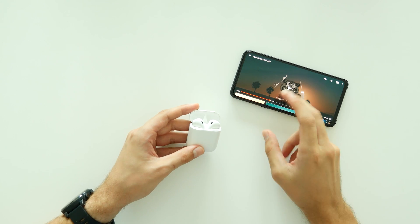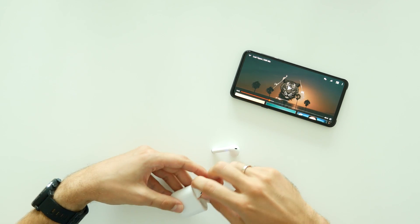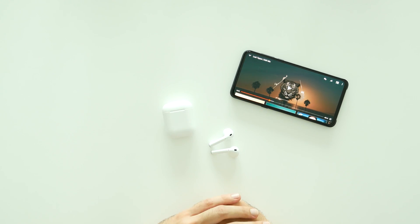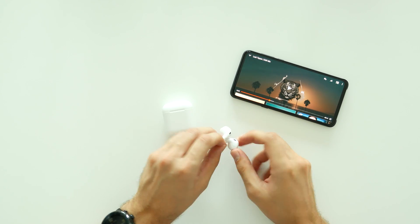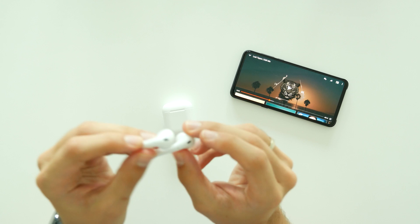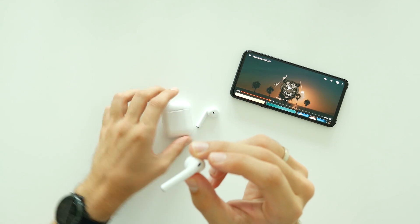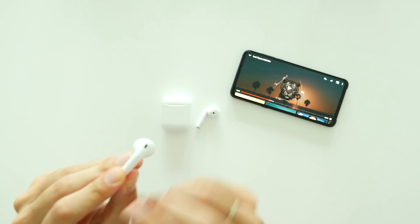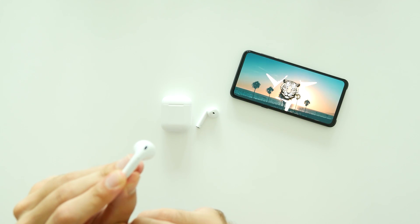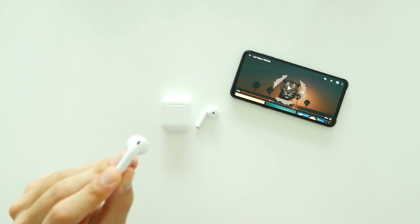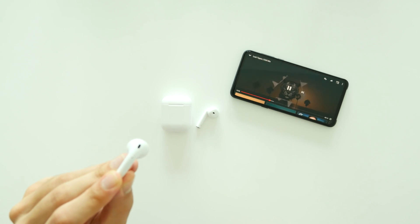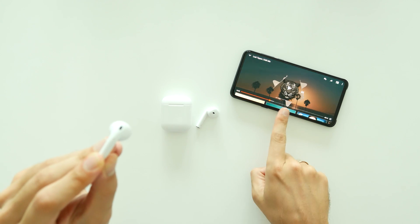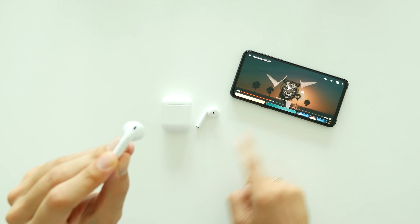When talking about the features, i12 TWS can be proud of upgraded touch sensor chip. It feels more precise in comparison to i10 and with different combinations you can access more control. Use single tap to play or pause music, double tap left earbud to volume down or double tap right side for volume up. You can also triple tap for the next or the previous song as well as 3 seconds hold to activate Siri or Google assistant.